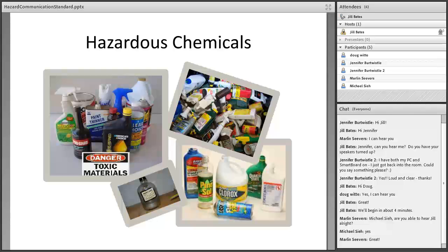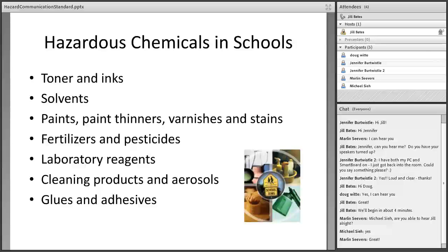A hazardous chemical is any chemical that is classified as a physical or health hazard, combustible dust, or an agent that can cause suffocation, or spontaneously ignite on contact with air. Some of the hazardous chemicals in schools might be toner, ink, paint products, reagents in science classrooms and labs, certain cleaning products, and certain types of glue.